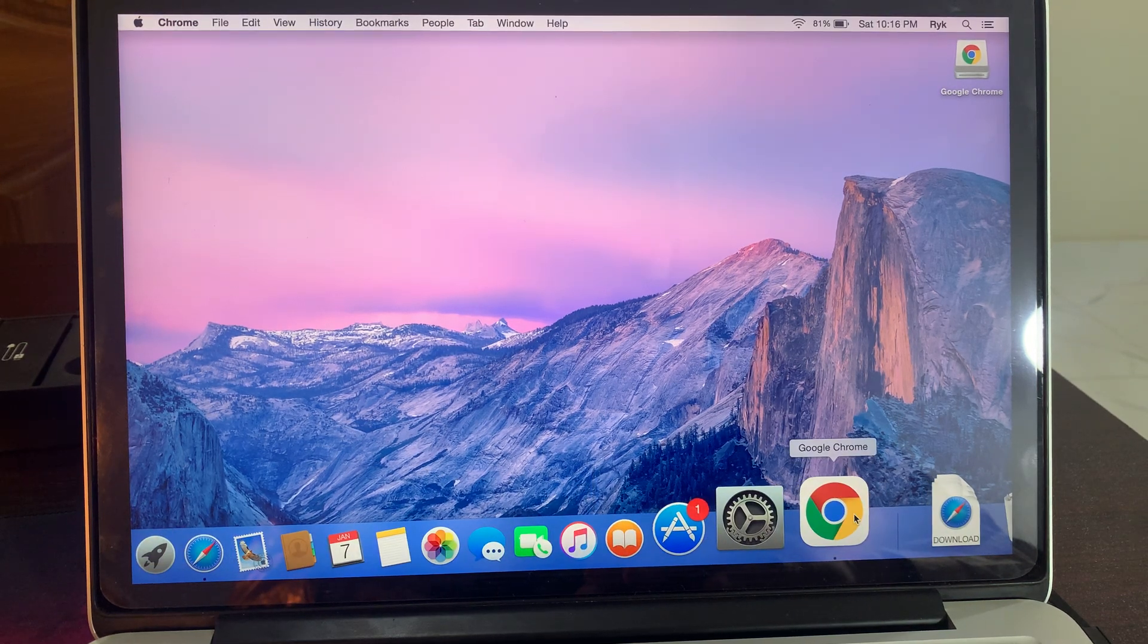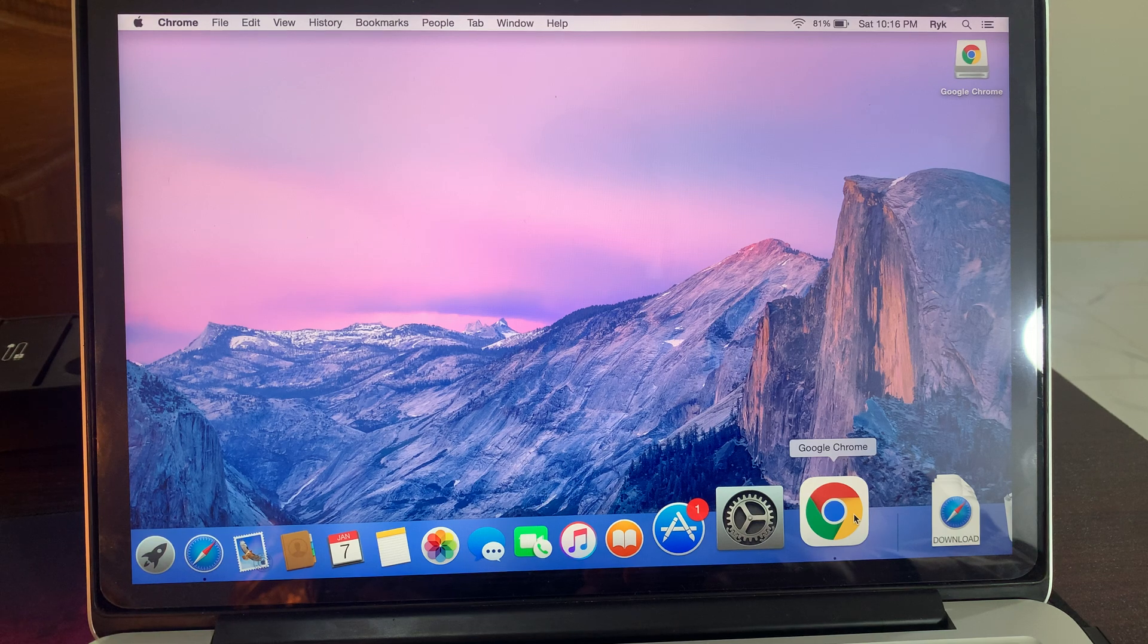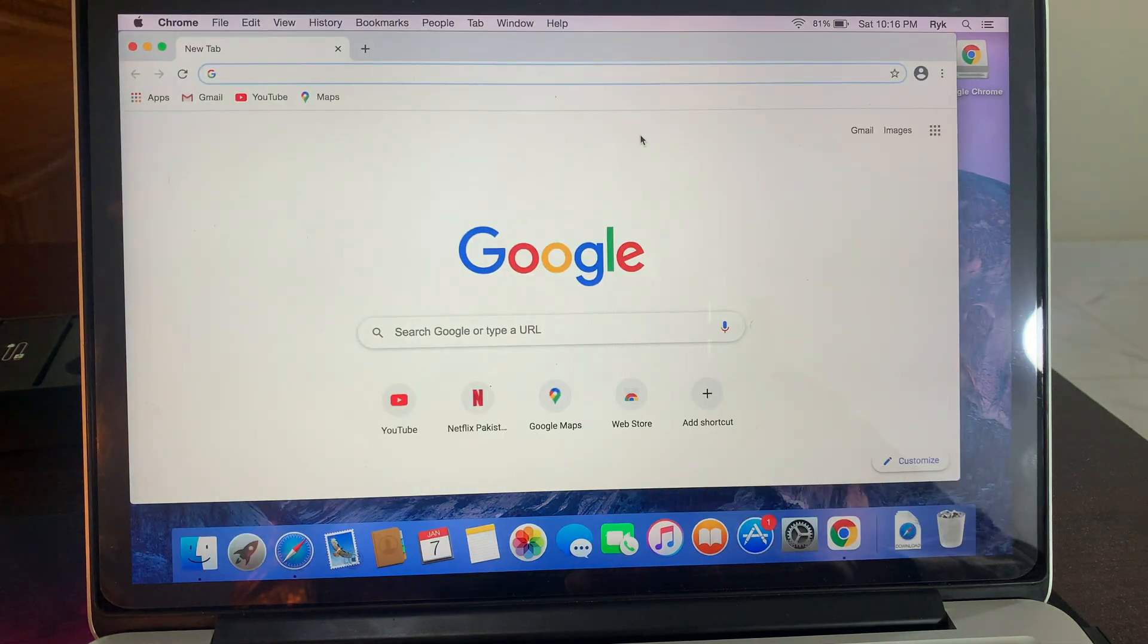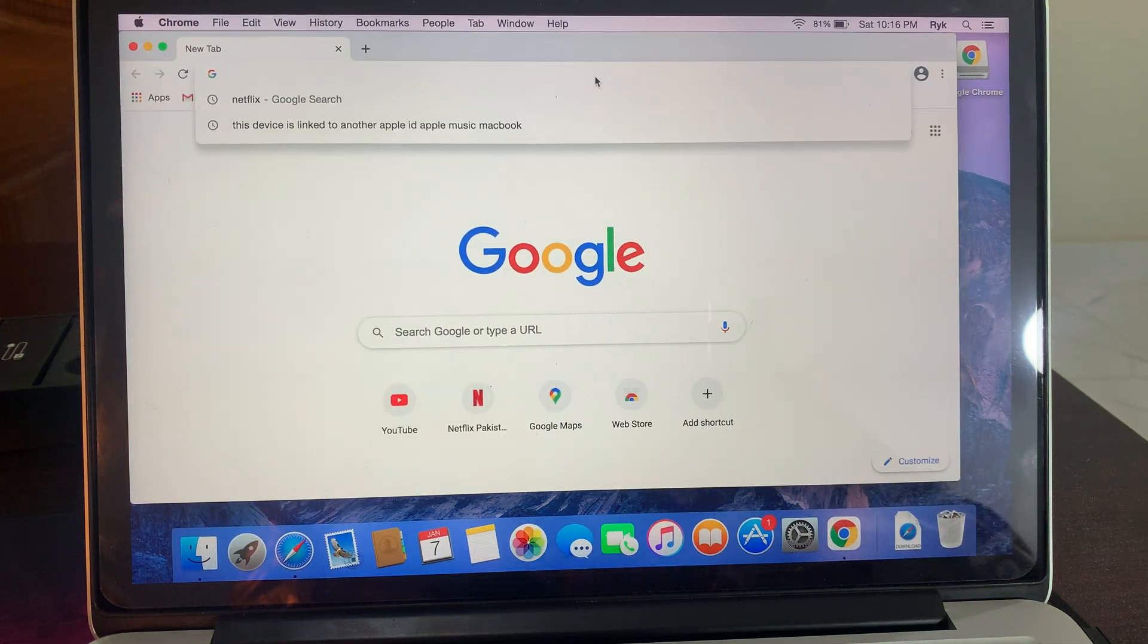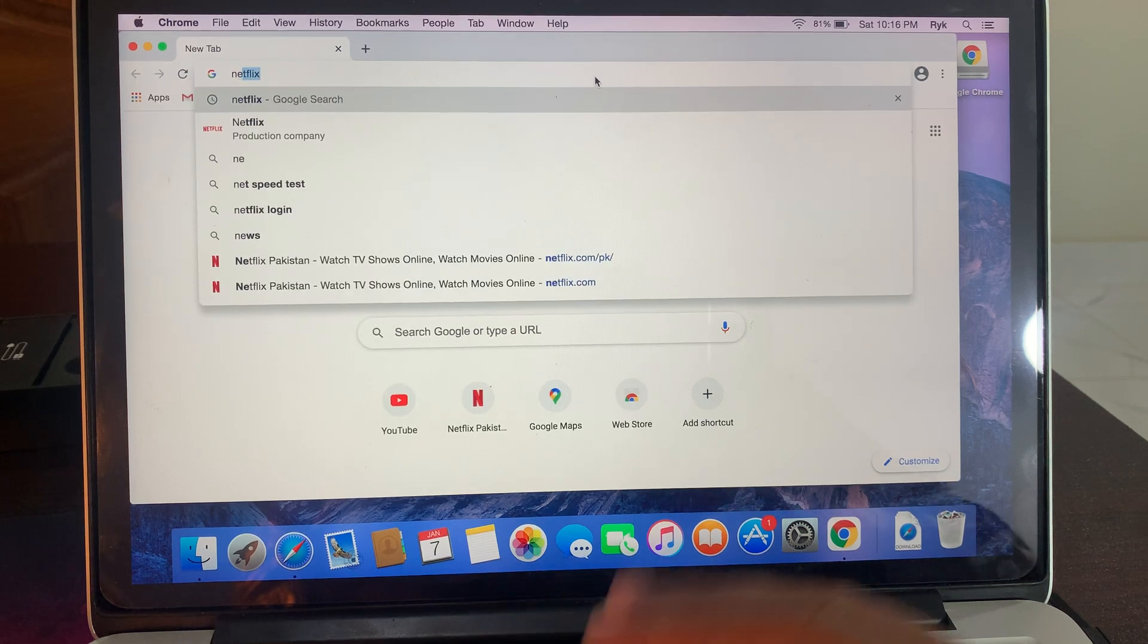Make sure that you have downloaded Google Chrome app on your macOS device. Open the browser Google Chrome and search here for Netflix.